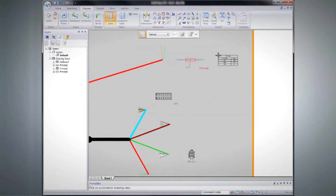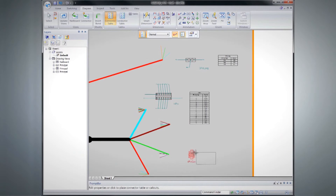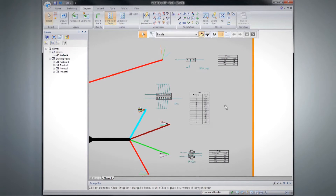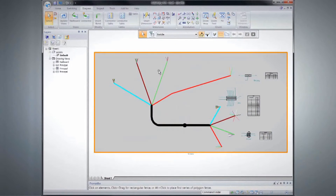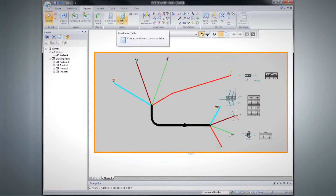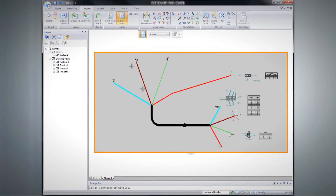Automated connector drawings and pin connection tables make nail board drawings fast and foolproof. Tables listing all conductors eliminate questions on the shop floor.